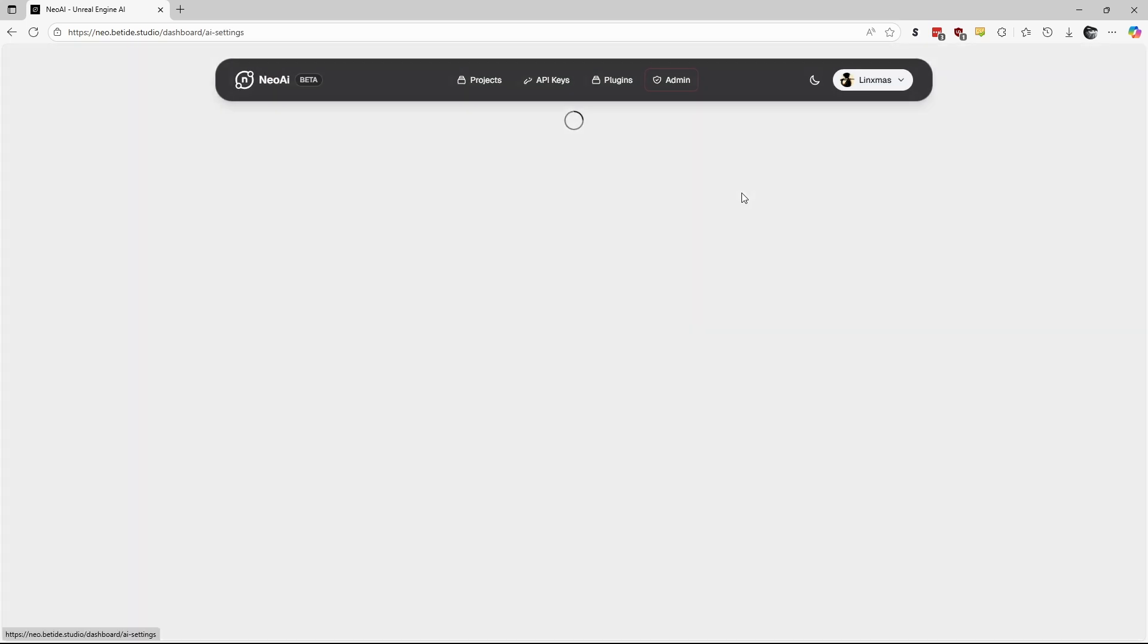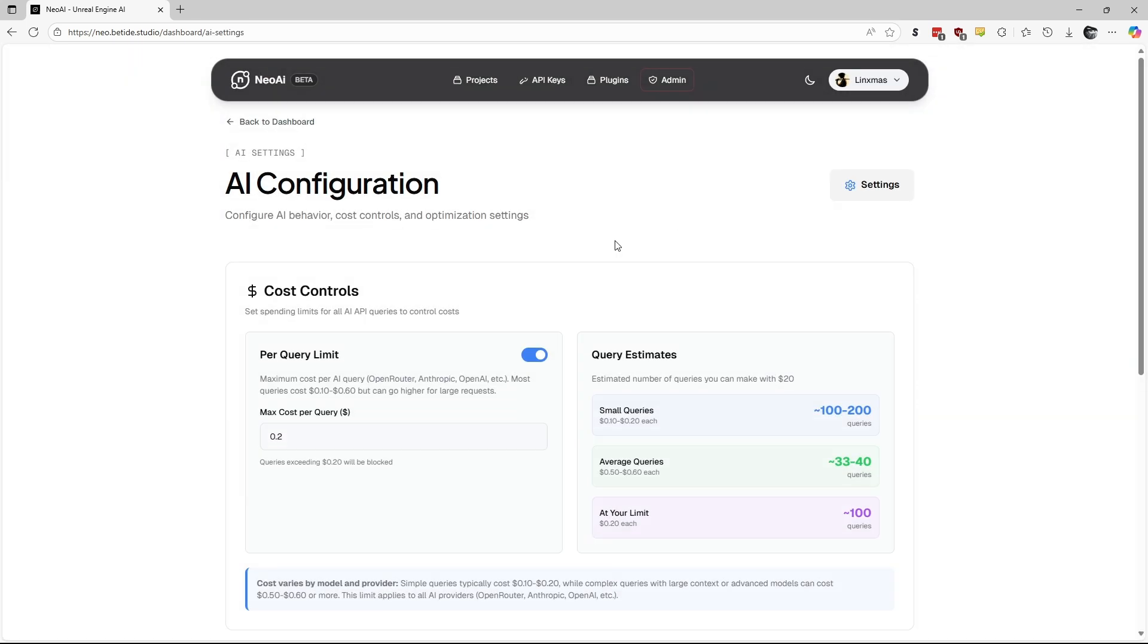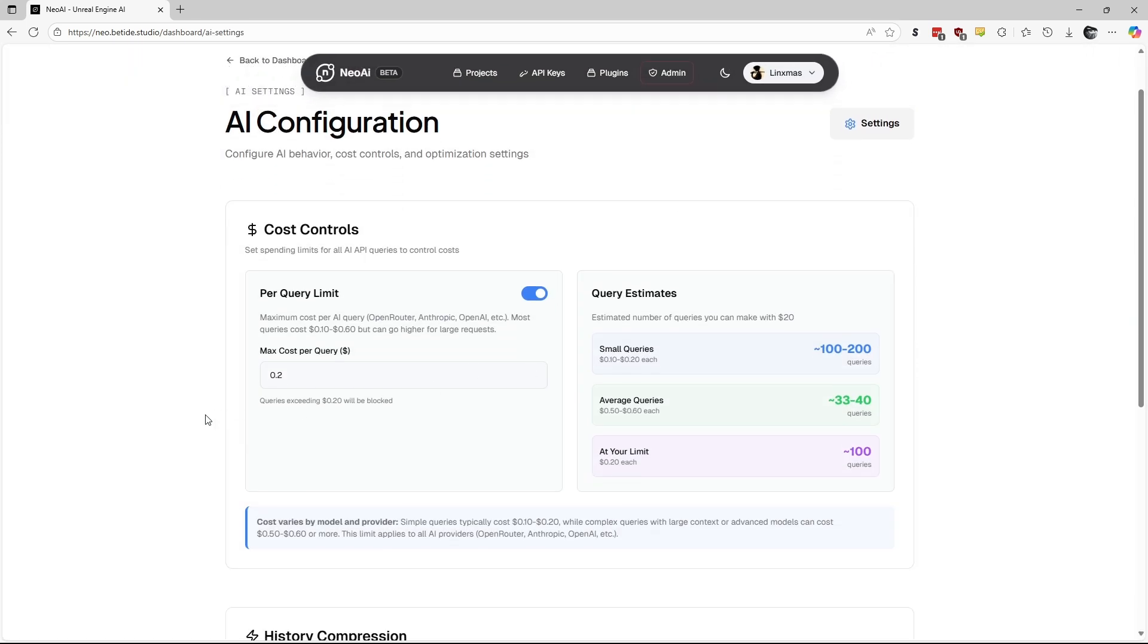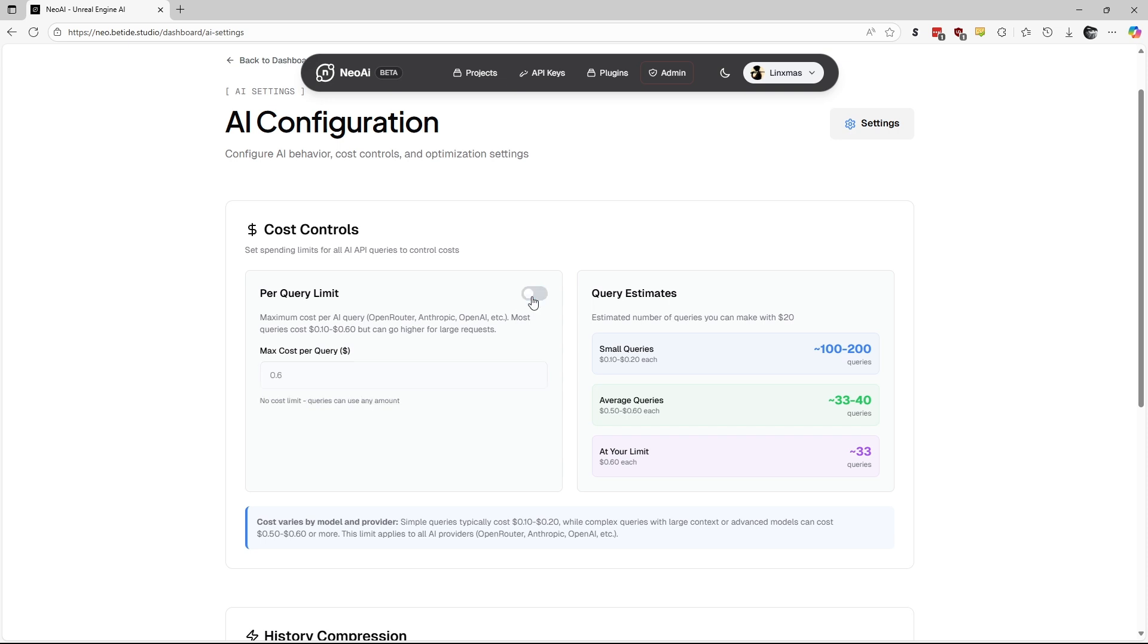One more thing to consider is setting the maximum cost per query limit, which can be found in the dashboard under Manage Billing and AI settings. As stated in the information, costs can vary by model. For some models, you may want to increase the limit to avoid canceled queries in progress when it reaches the maximum cost limit.